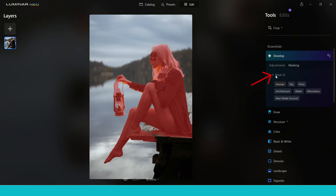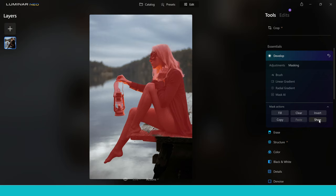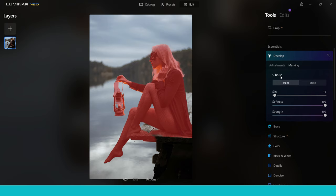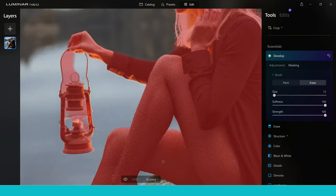If we click out of Mask AI we want to go into the mask actions. Press on 'show' and this is going to show the mask we've created. Now we want to use the brush tool to paint away areas where it's gone over — like on the platform — or paint in areas where it may not have selected on the woman. We're going to start by using the erase button. You can choose the size of your brush using the size slider, and I'm going to start painting over the area. Zooming in we've also got this area here which we can erase away as well.